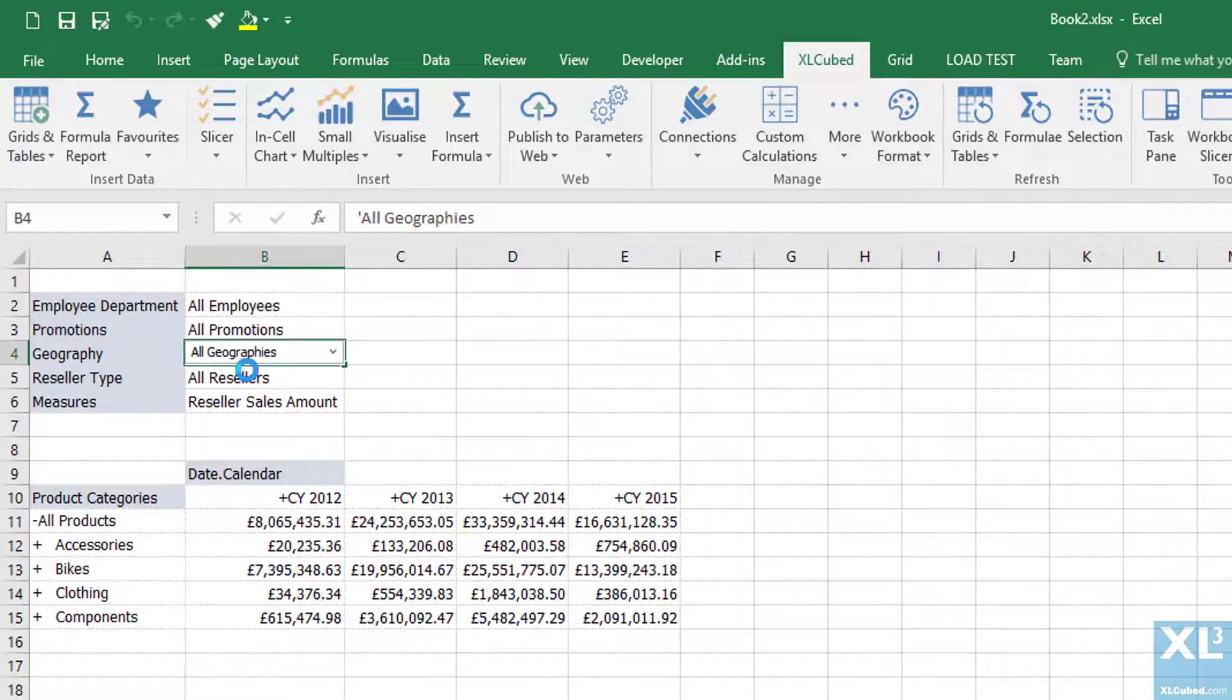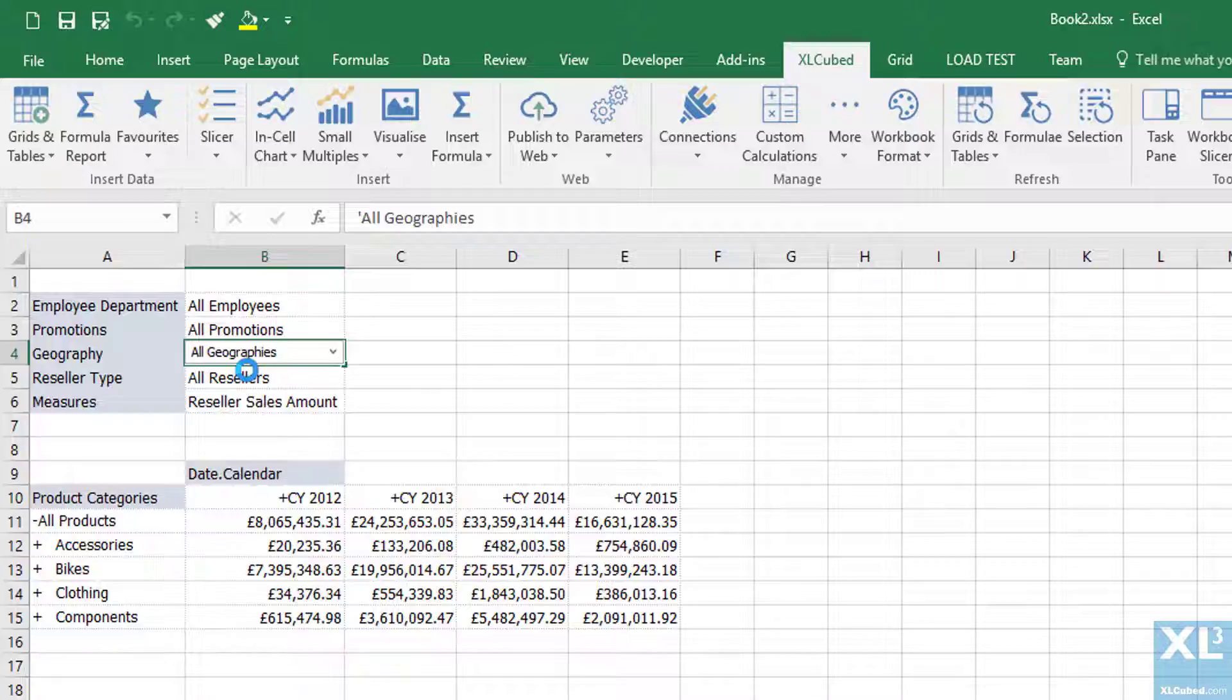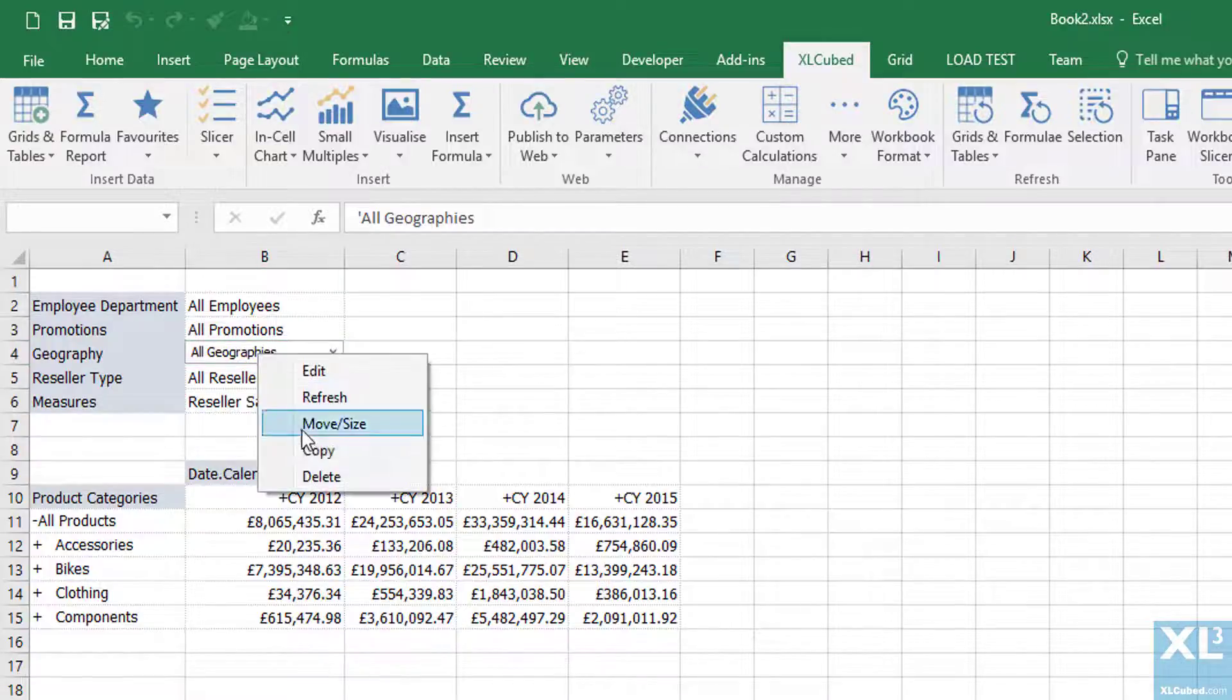We can easily move and resize the slicer so I can move it away from the grid and it will not lose any functionality.